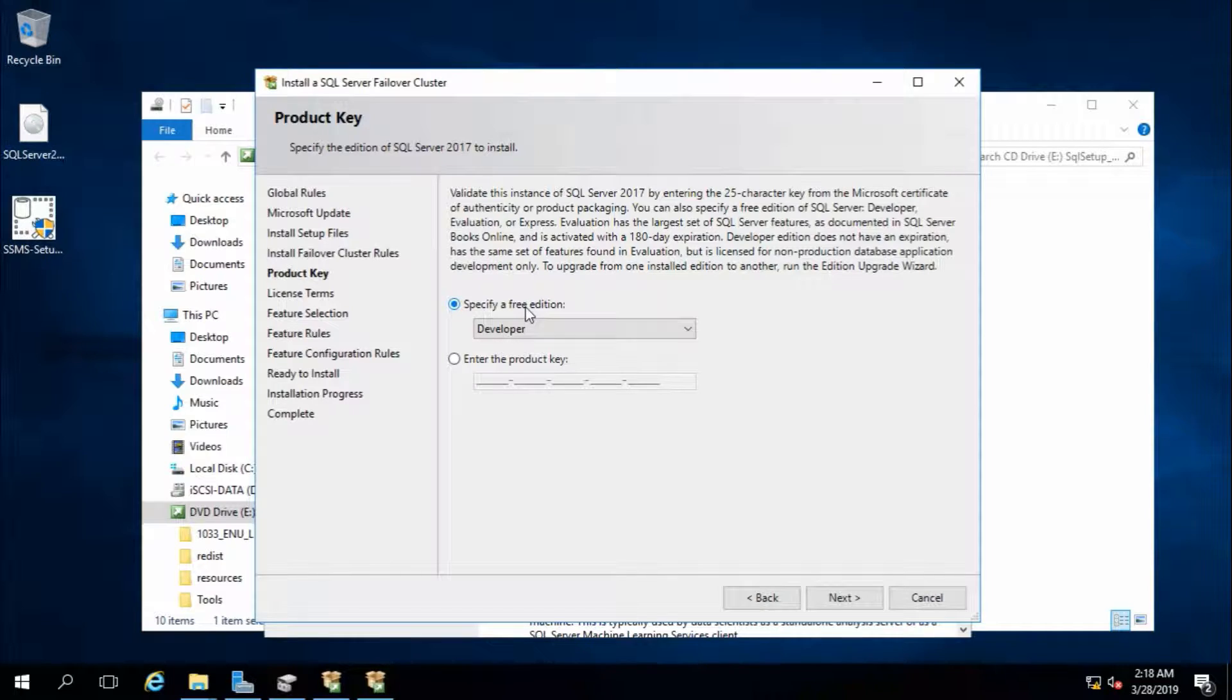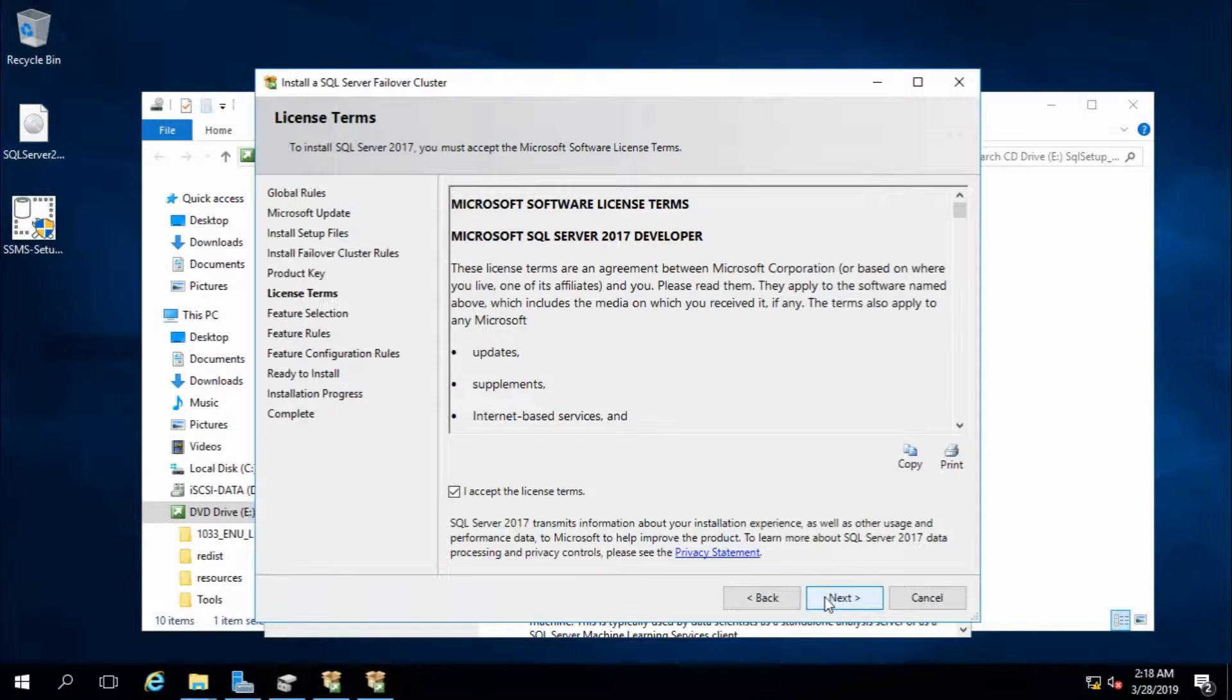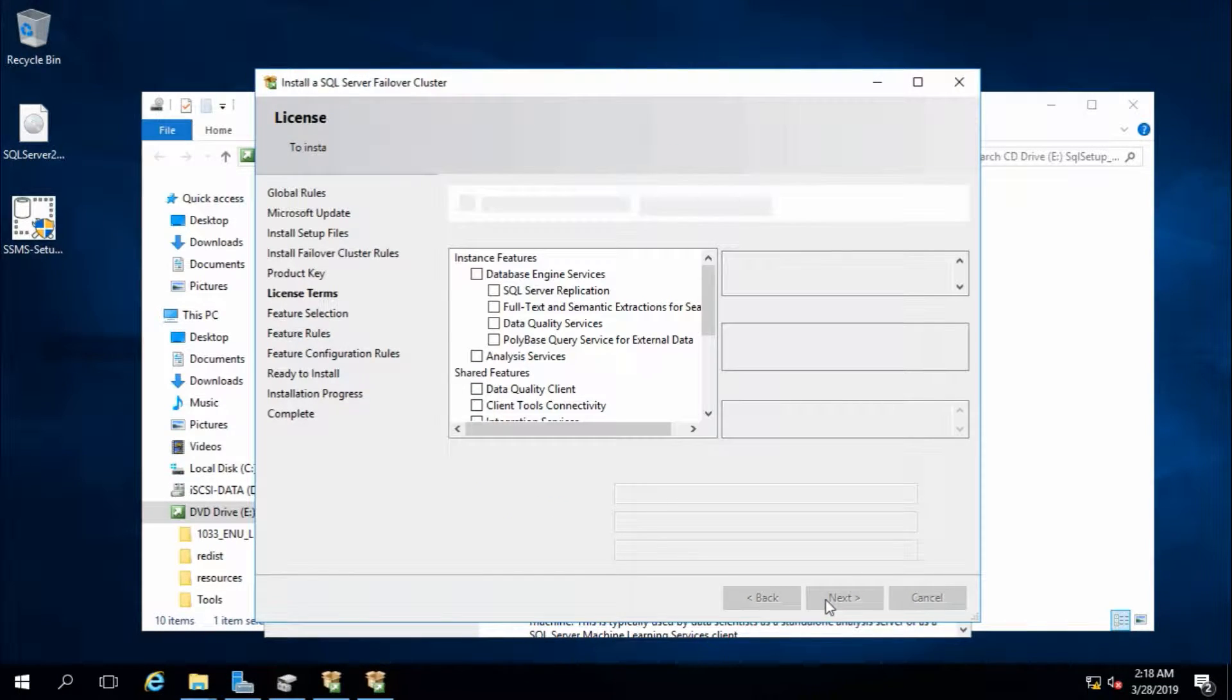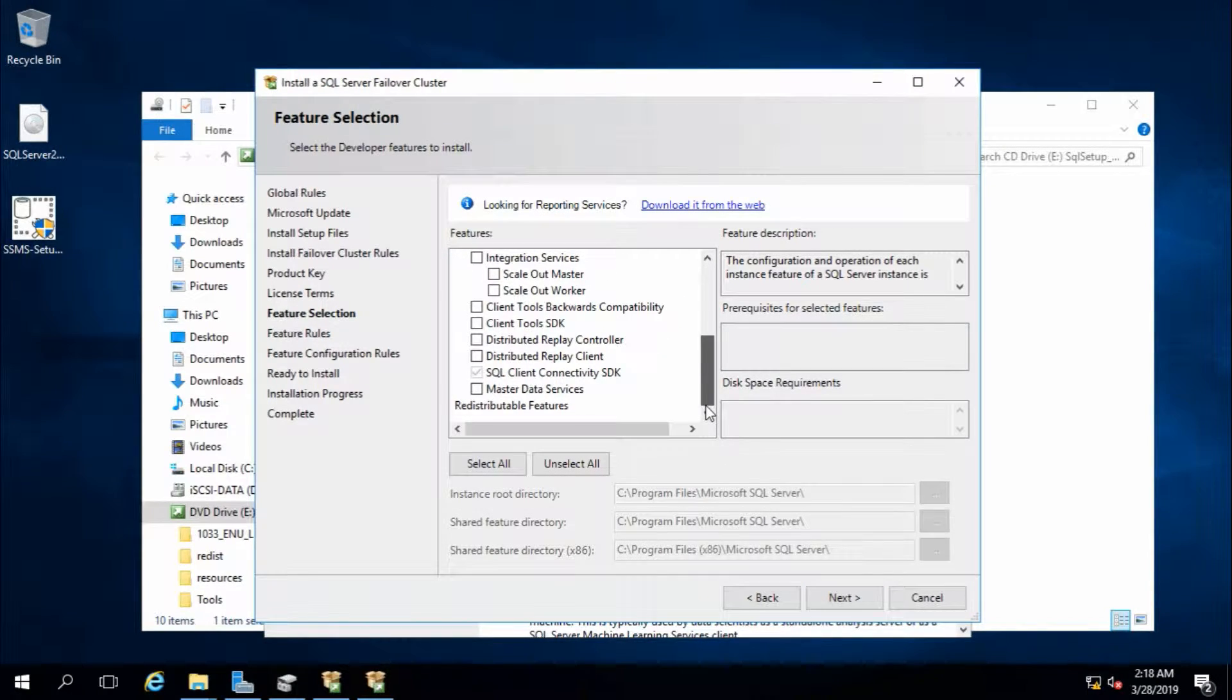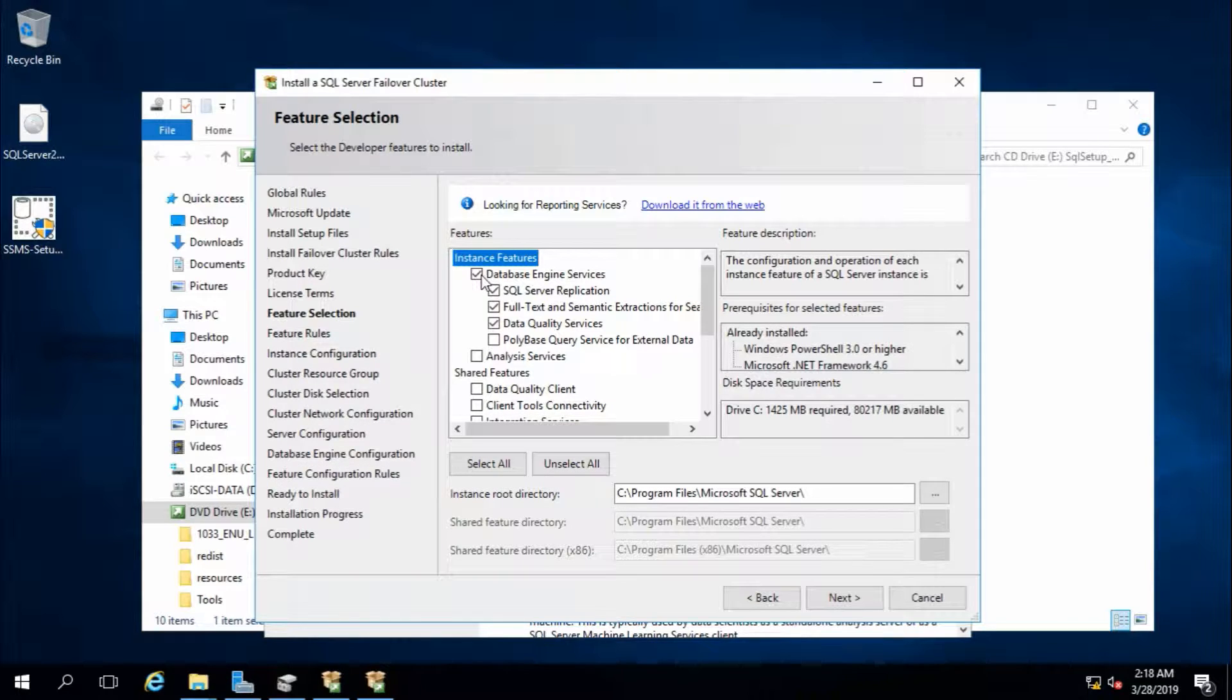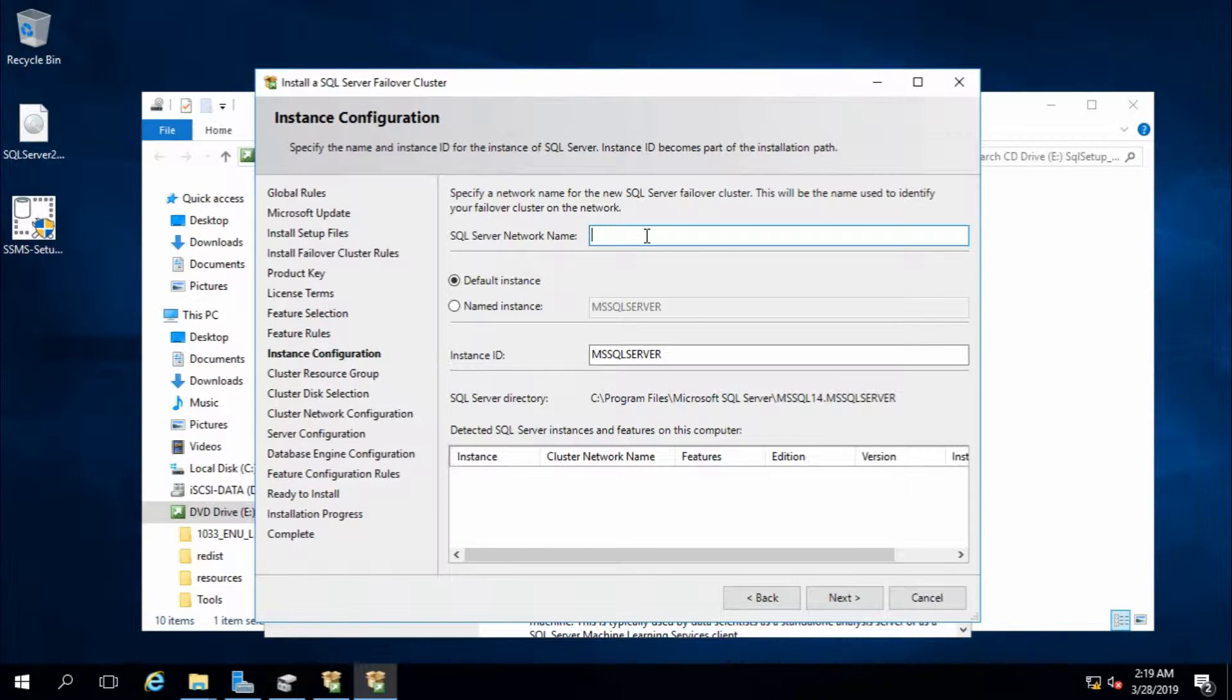I accept the license terms. Feature selection - you can select your features from here, but for now I will select database engine and it will select the dependencies for failover cluster. Failover cluster. Next. SQL Server network name.